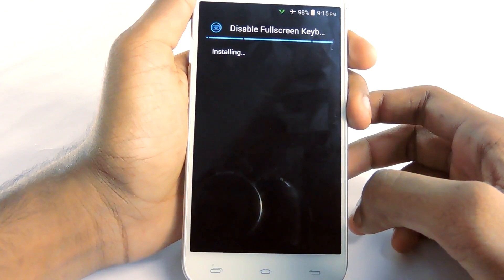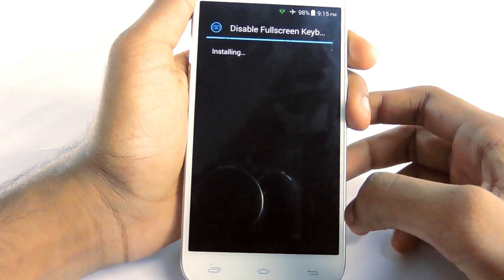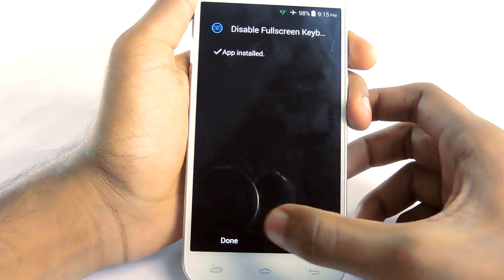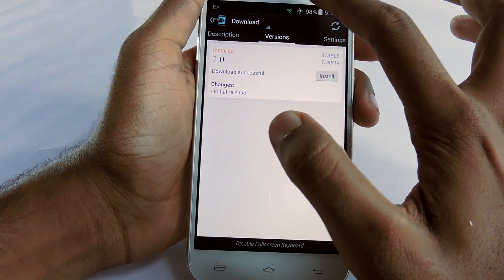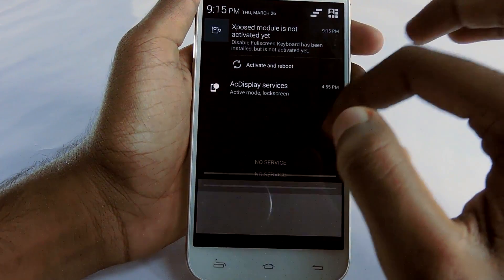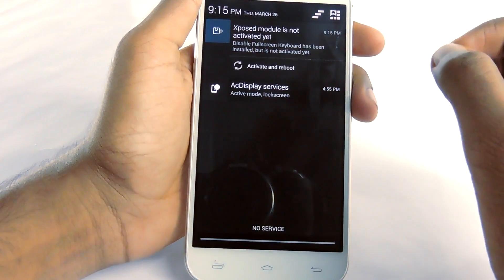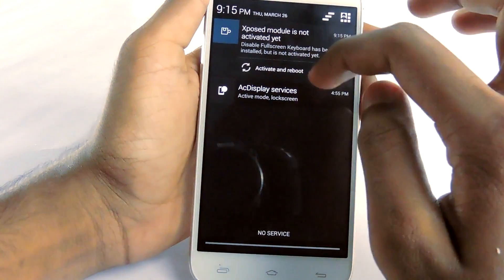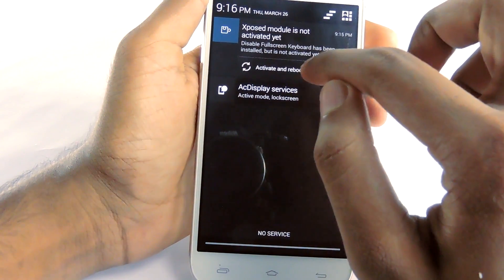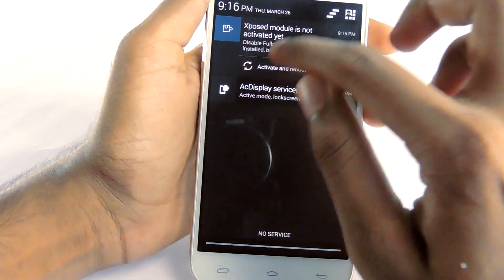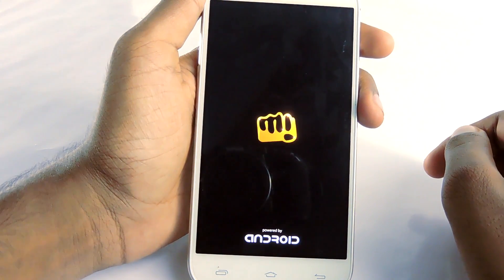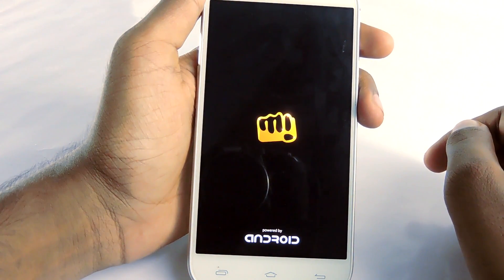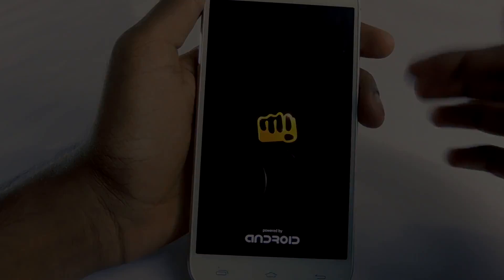Then install the app and select done. You'll get a notification that the Xposed module is not activated. You can see the activate and reboot button right there — select that and it will reboot your device. Wait a few seconds and let's see if it worked.